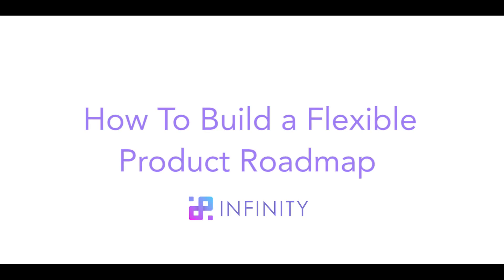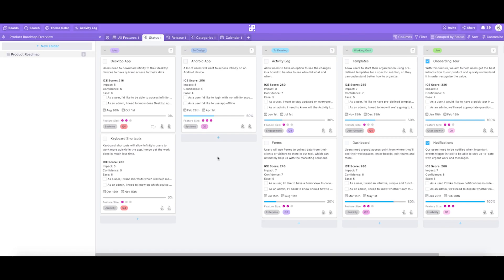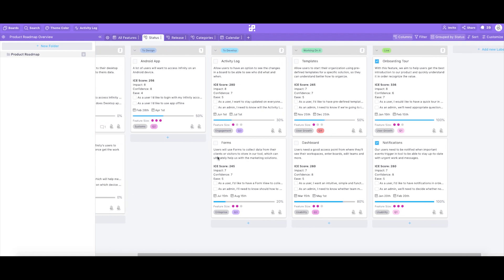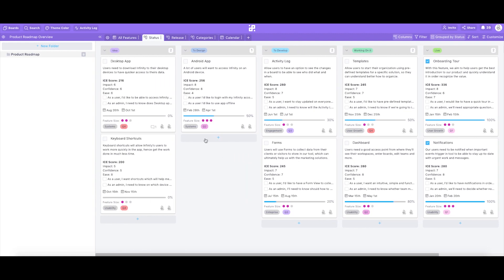Hey everyone, this is Taro from Infinity and today I'll be explaining our Product Roadmap template. Infinity's Product Roadmap was built in order to help product managers, developers and SaaS founders to define, organize and manage a map of features for their product.